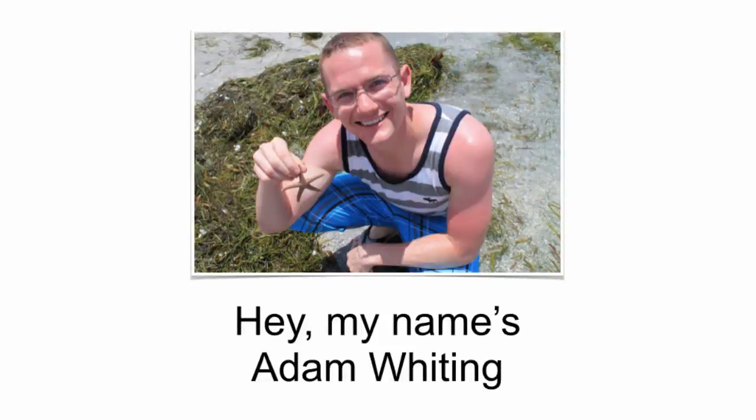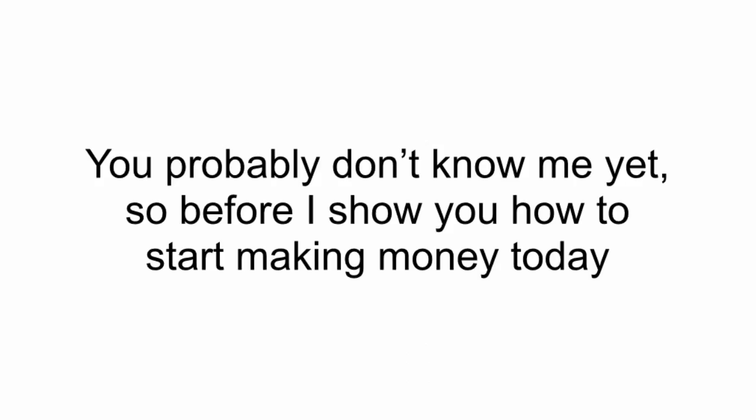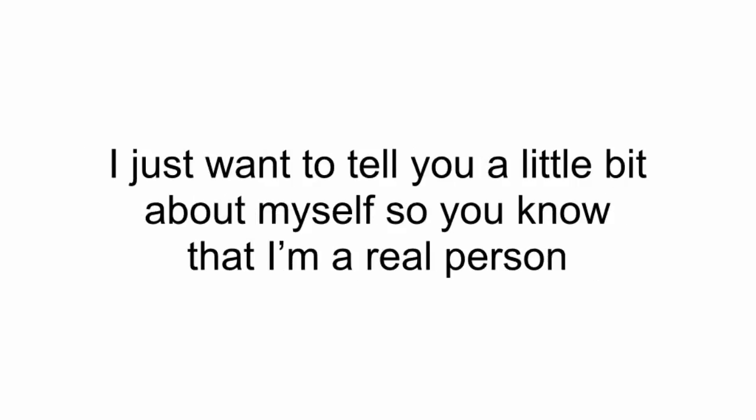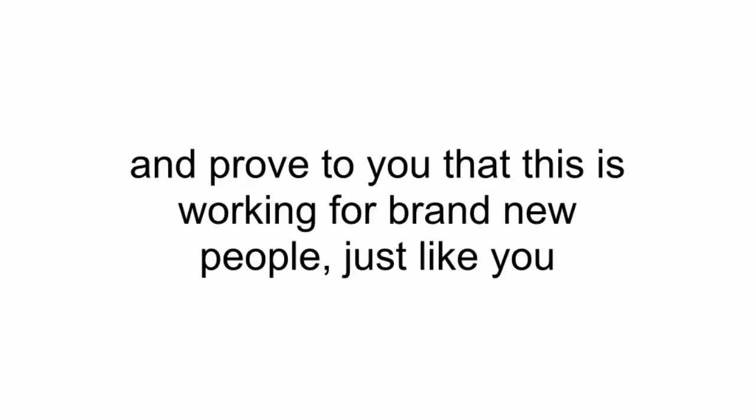Hey, my name is Adam Whiting and congratulations on making it to the inside. Now, you probably don't know me yet, so before I show you how to start making money today, I just want to tell you a little bit about myself so that you know that I'm a real person and prove to you that this is working for brand new people just like you.